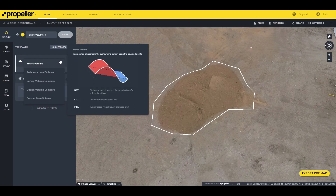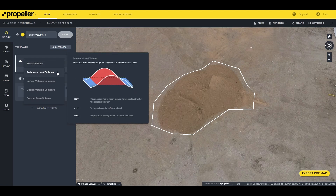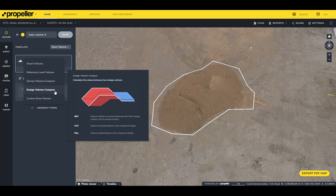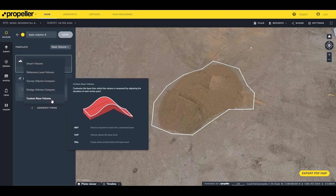Let's briefly discuss the difference between the options. Smart Volume interpolates a base from the surrounding terrain using the selected points. Reference Level Volume measures from a horizontal plane based on a defined reference level. Survey Volume Compare calculates the volume between two design surfaces. Custom Base Volume lets you customize the base from which a volume is measured by adjusting the elevation of each vertex point.